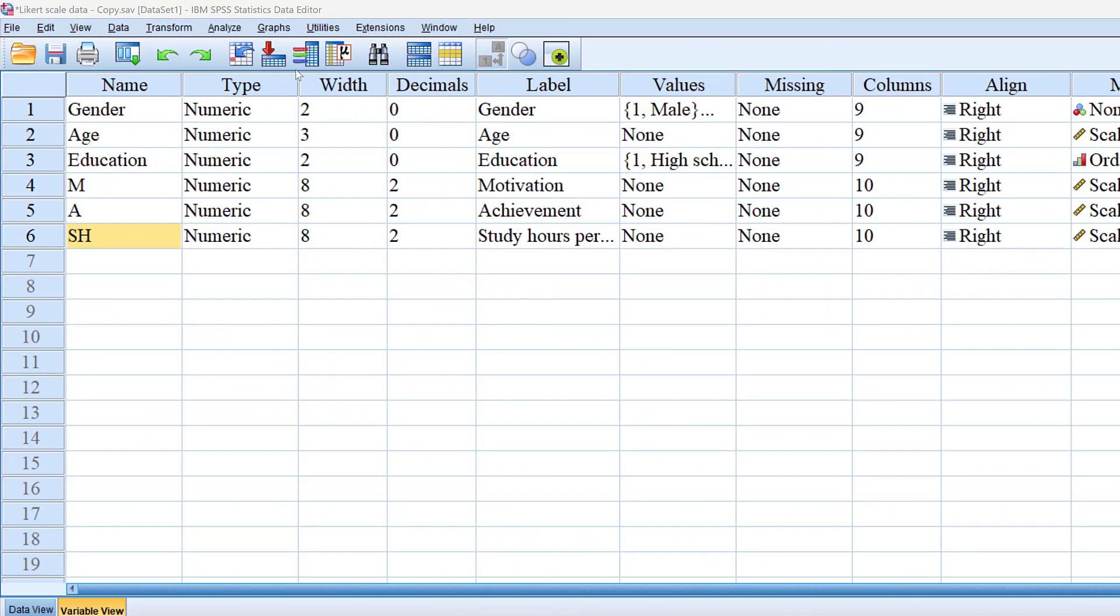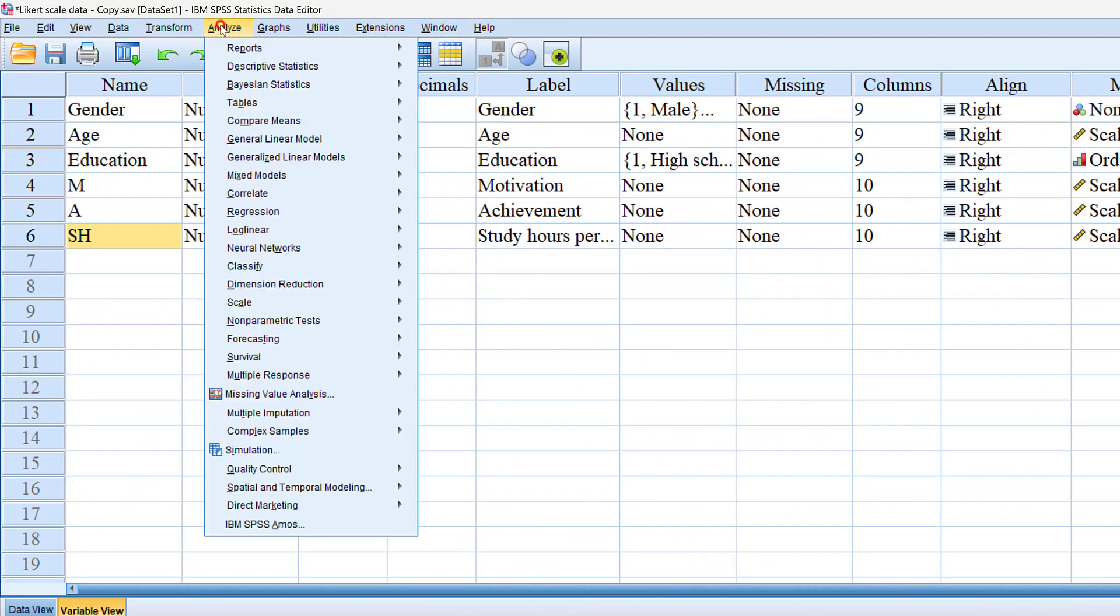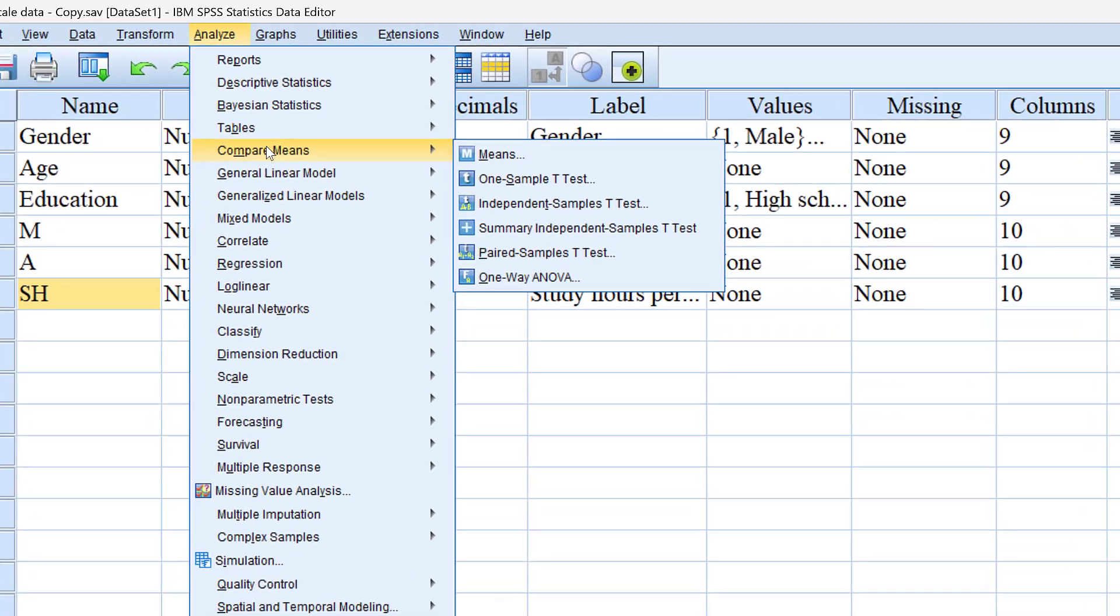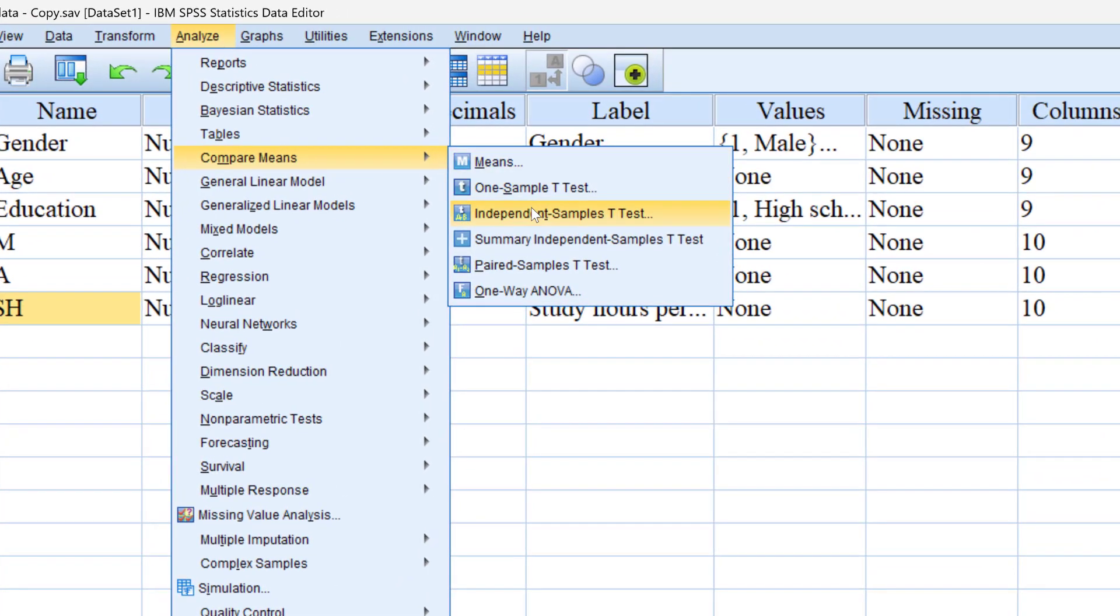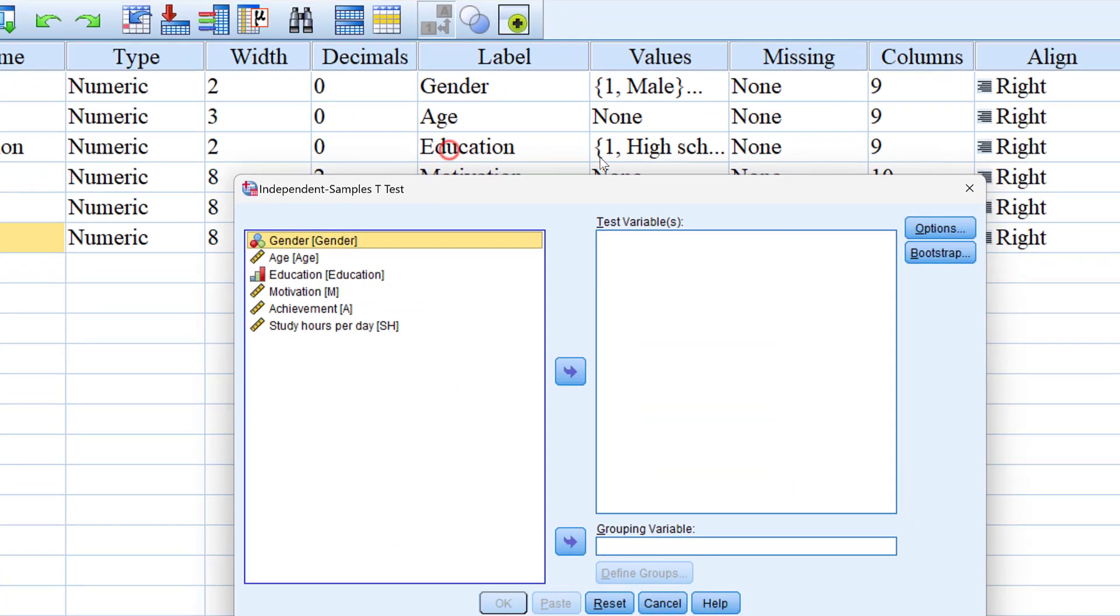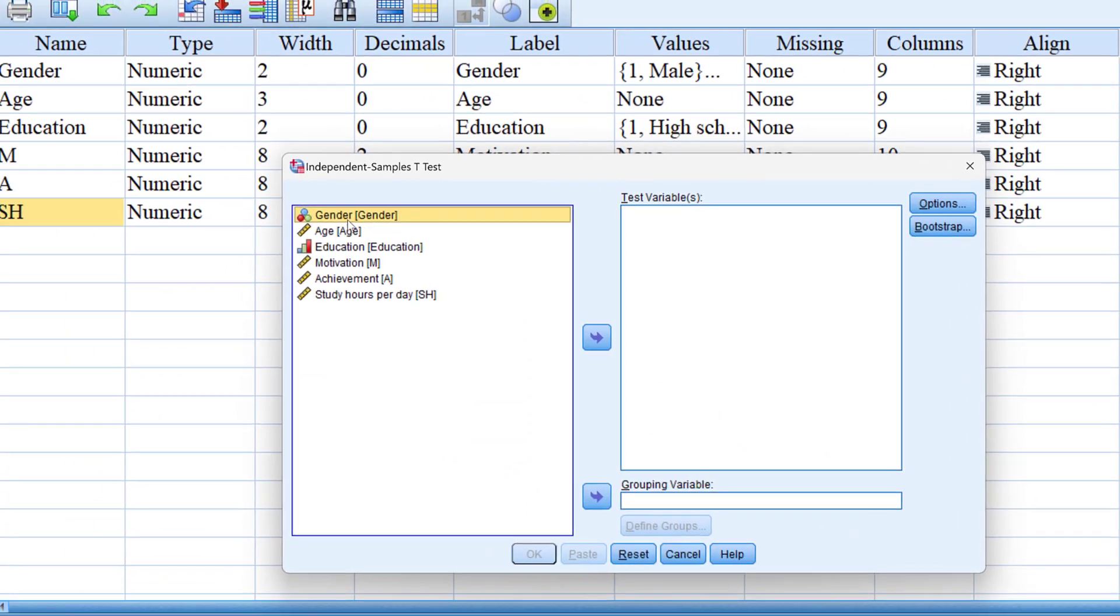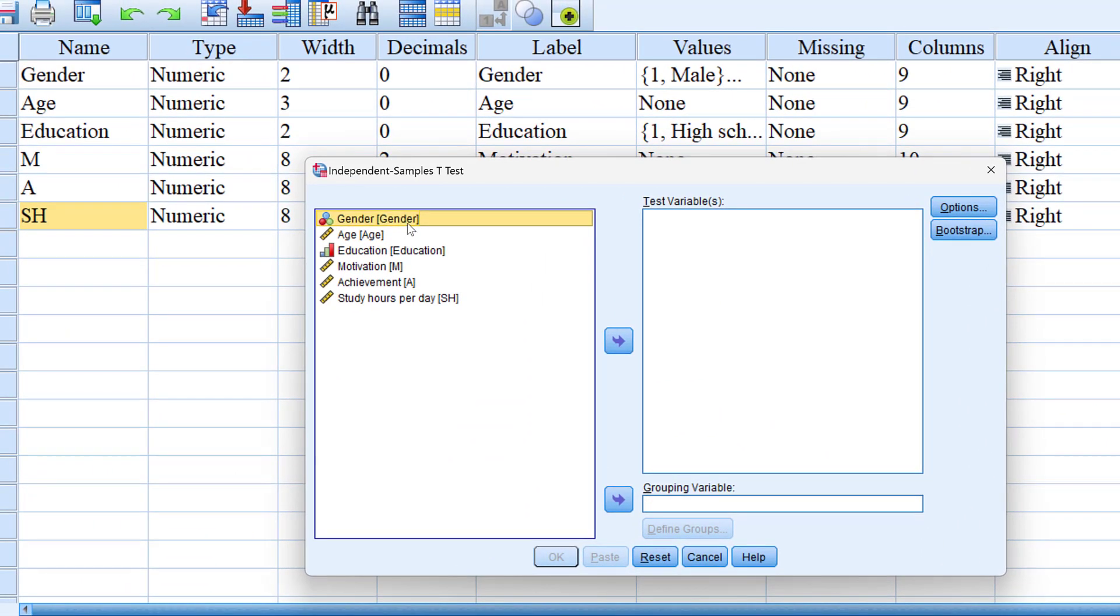To do this we are going to go to Analyze and then Compare Means and then Independent Samples T-Test. Here we want to test whether or not there is any statistically significant difference between male and female students along with their motivation, achievement, and study hours per day.